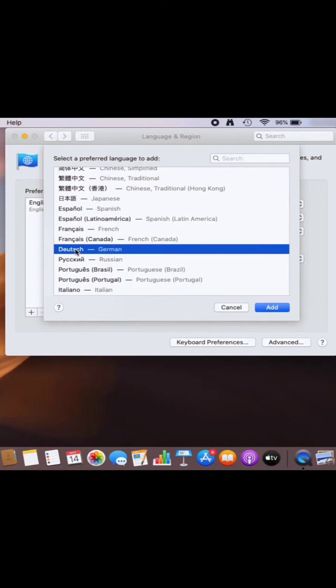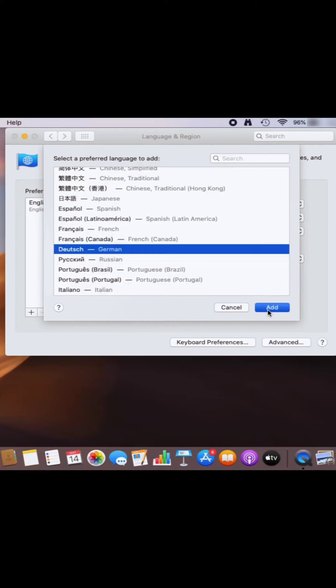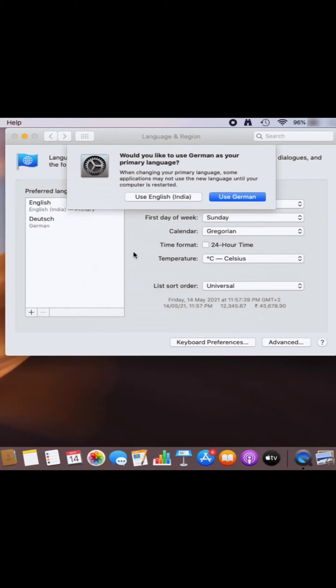So for now I will choose German because I want to change the language to German. I will choose this German language and then click on add. Once you click on add, your Mac operating system is going to add the German language.